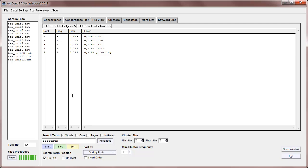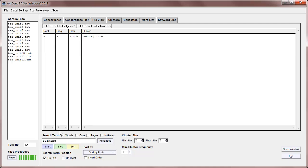So for example, let's look at the word turning here. Now if we search for turning, and start that, we can see that there's only one hit, and turning appears next to turn into, and of course then, because it appears always with turning, it has a probability of 1.